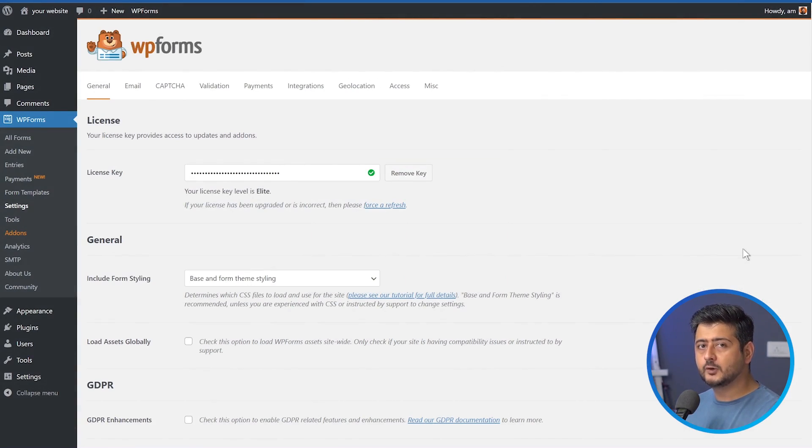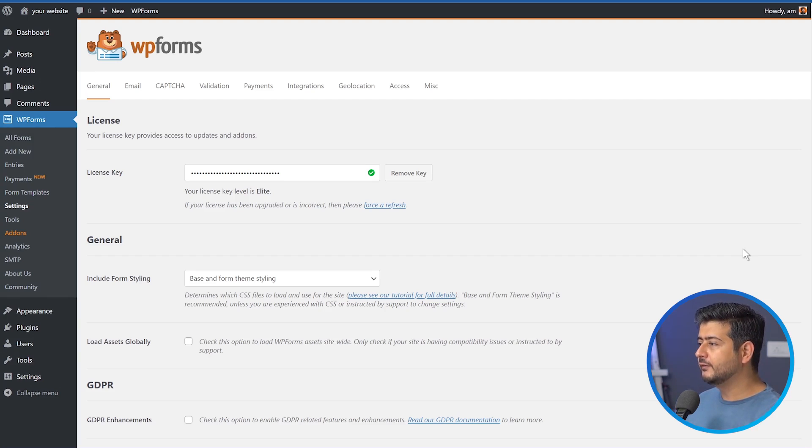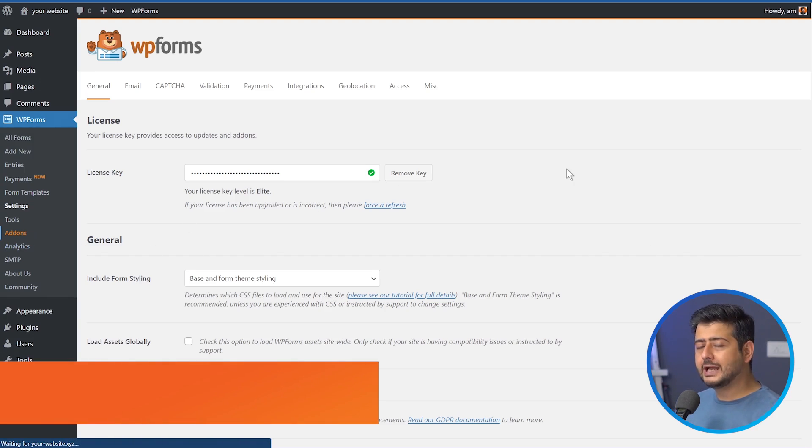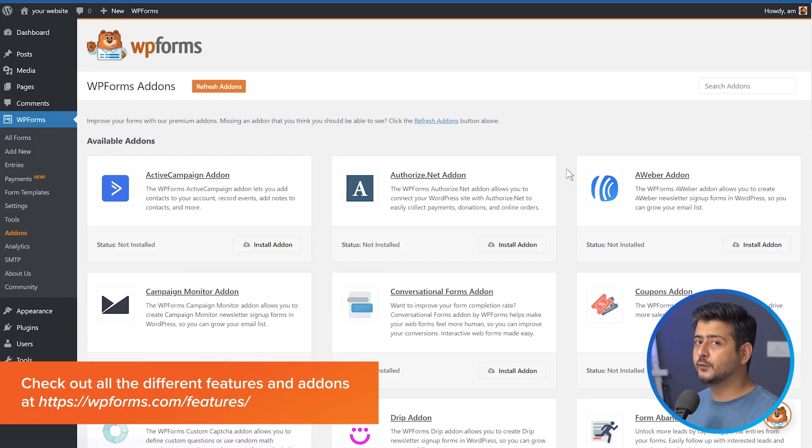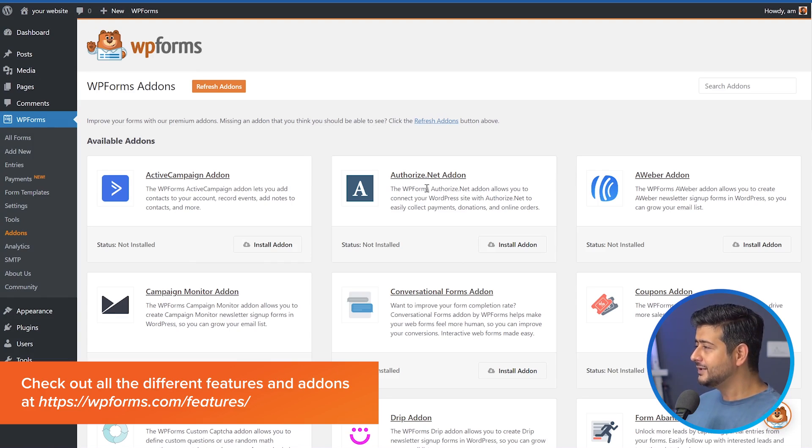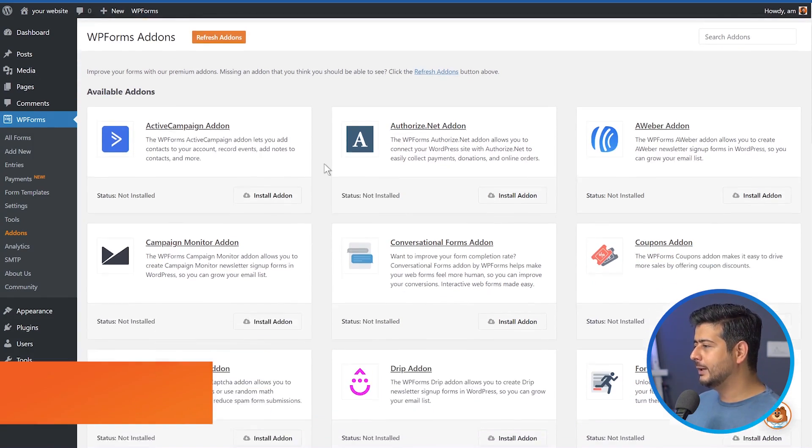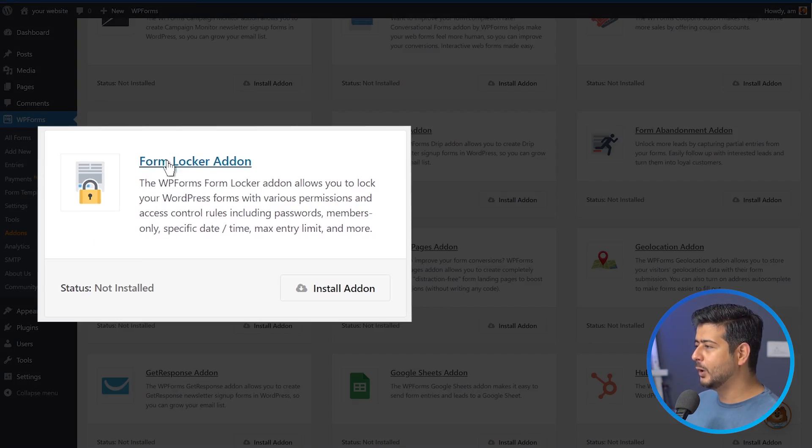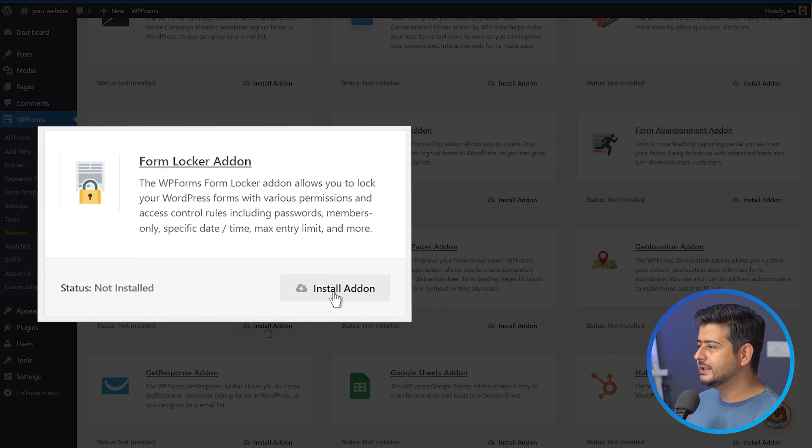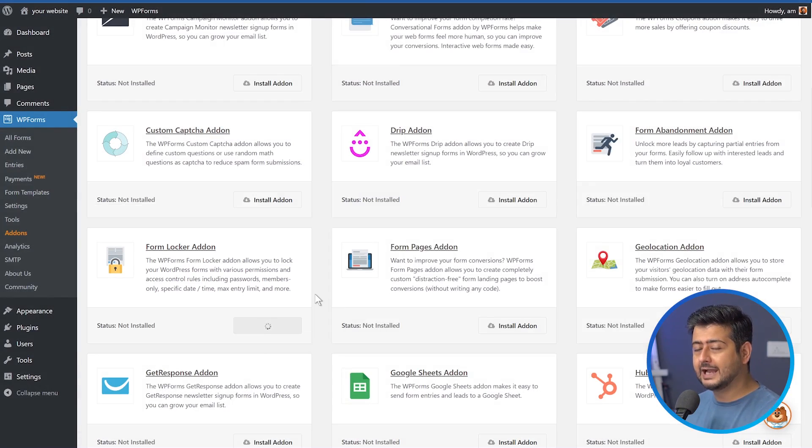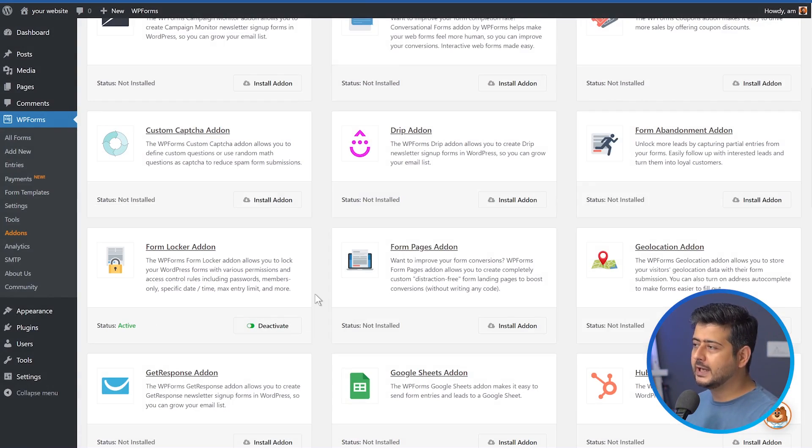So now WP forms has been completely activated on our website. There's one more step we need to perform before we can actually create the form that we want to protect with passwords. So for that, we'll go into add-on section here. And what add-ons are, think of them as plugins for WP forms. You can add more ability to WP forms using add-ons for WP forms. And there's a specific add-on I'm looking for, which is called the form locker add-on. And this gives the ability to lock a form for certain set of users. So I'll install the add-on just one click and it'll take a few seconds and the plugin or the add-on will be installed. Let's wait for it to finish. So the form locker add-on has now been installed.